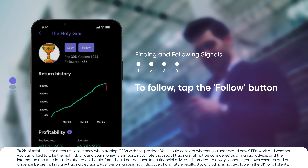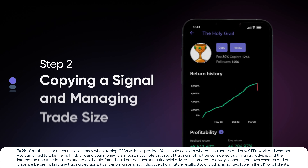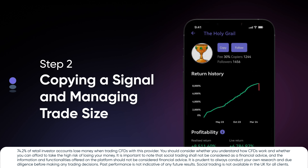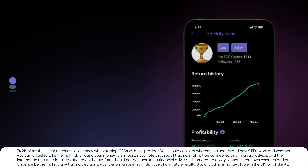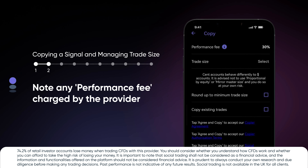To follow, tap the Follow button. Copying a signal and managing trade size. To copy trades, tap Copy. Note any performance fee charged by the provider.